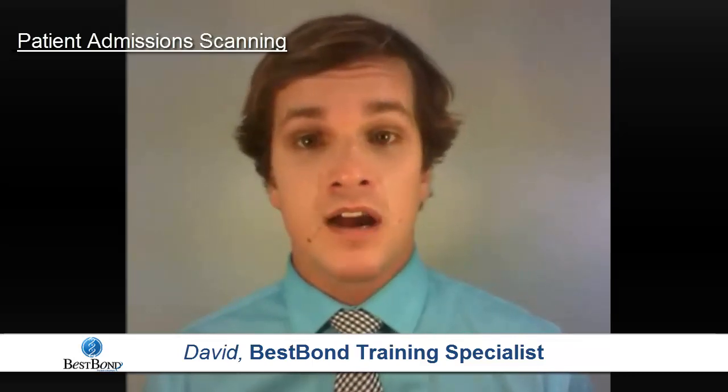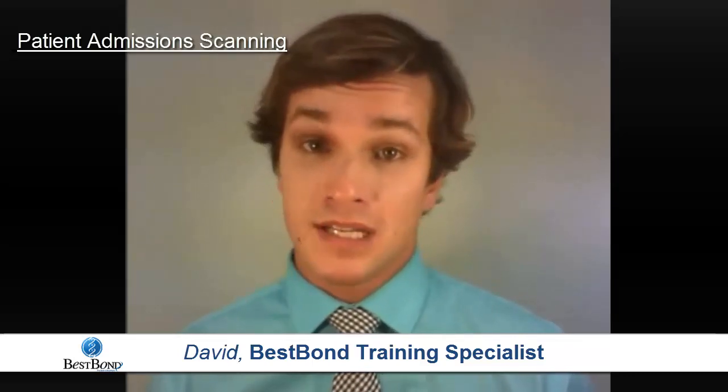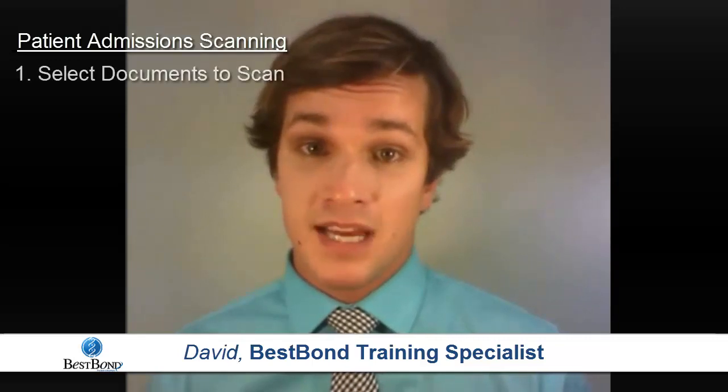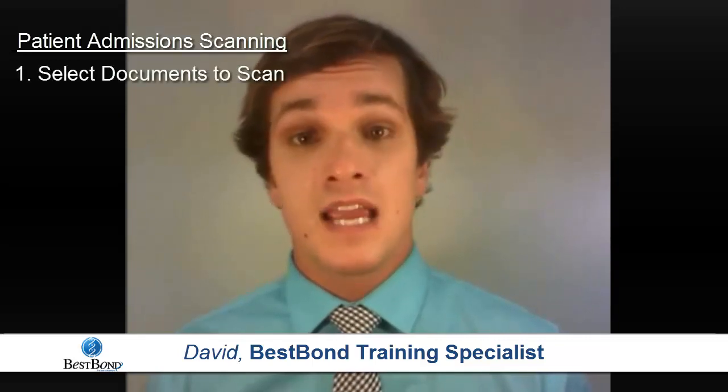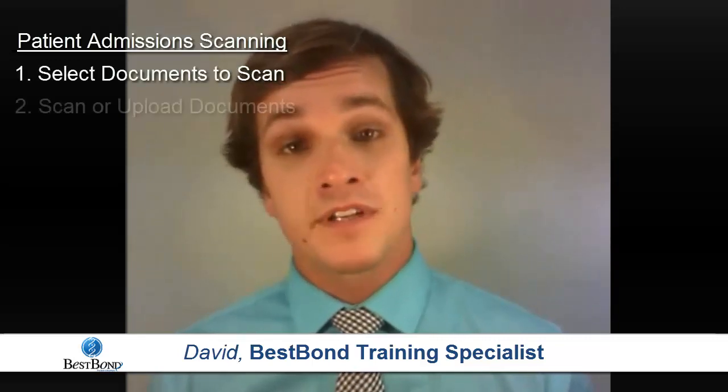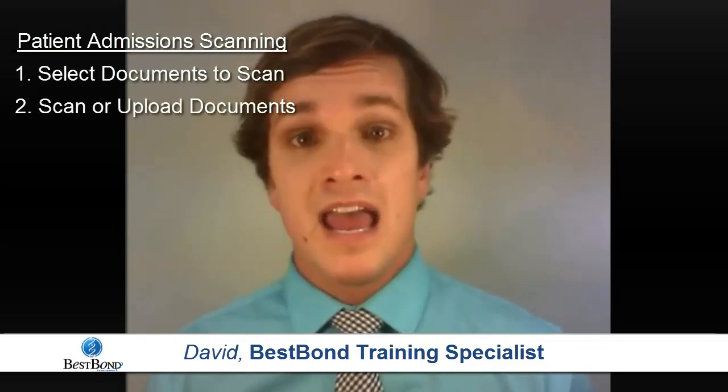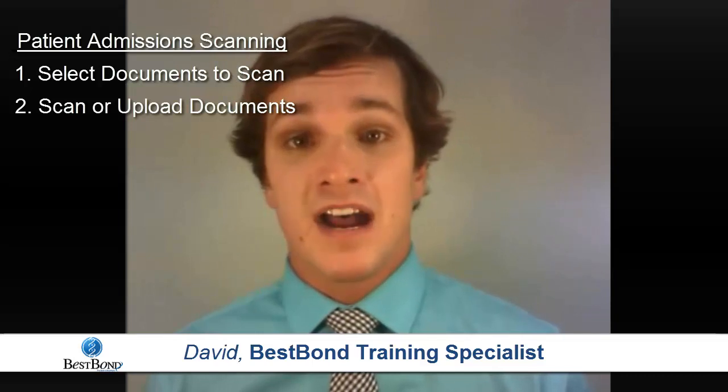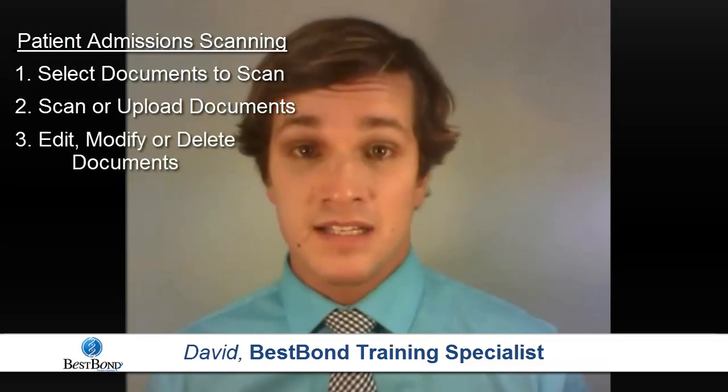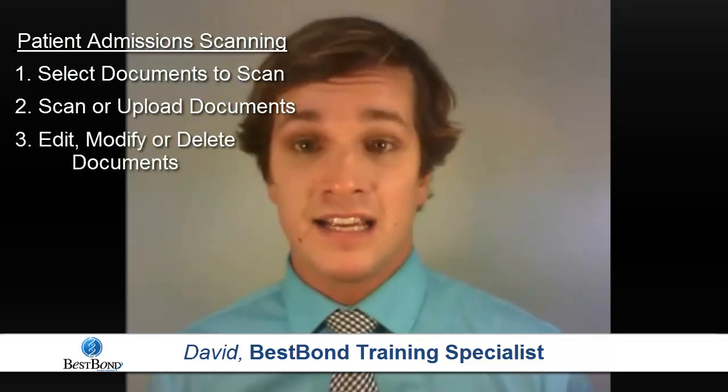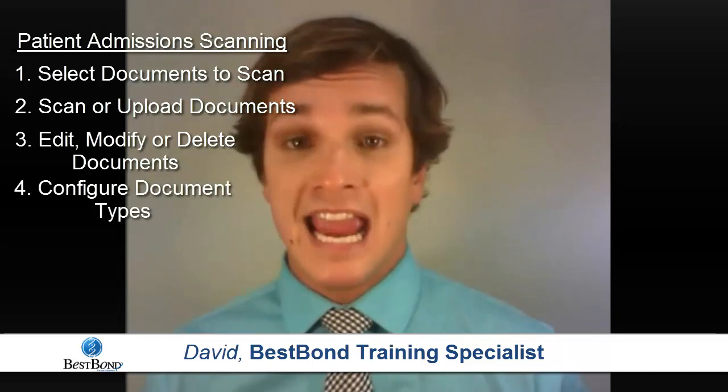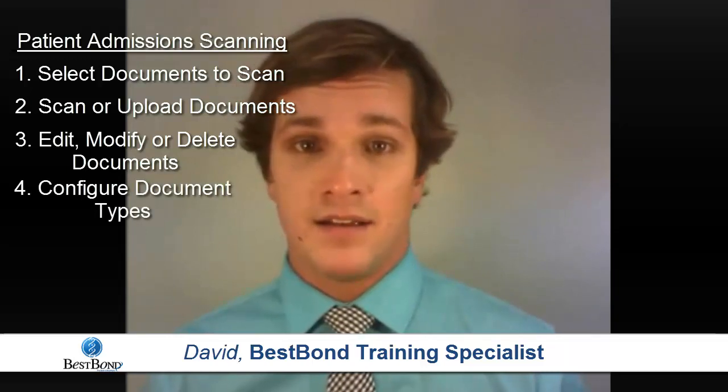In this video, we are going to cover how to select documents to scan, scan or upload the documents into the system, edit, modify, and delete scanned documents, and finally, how to edit which documents can be scanned.